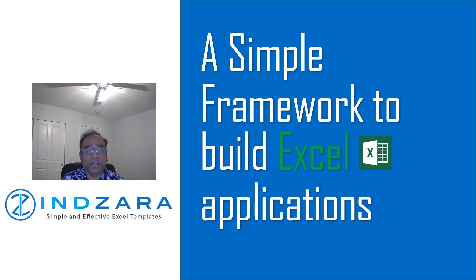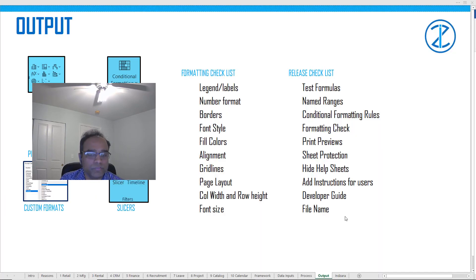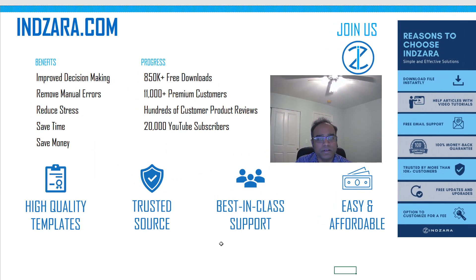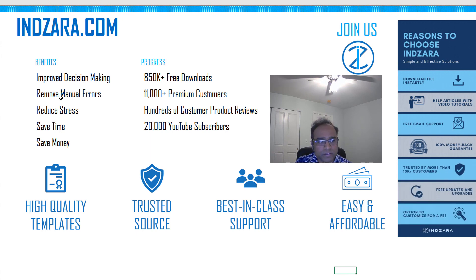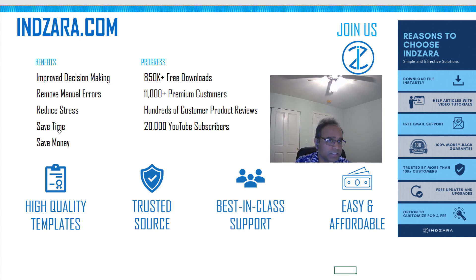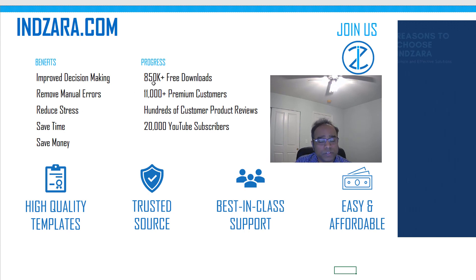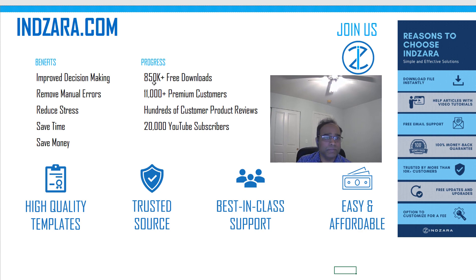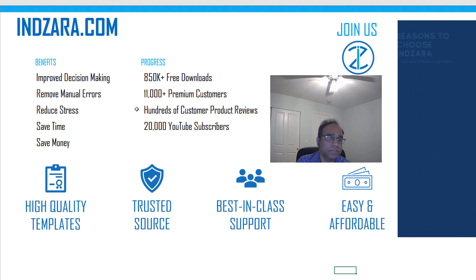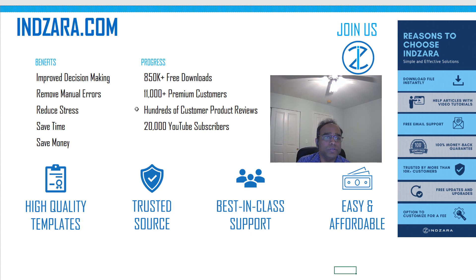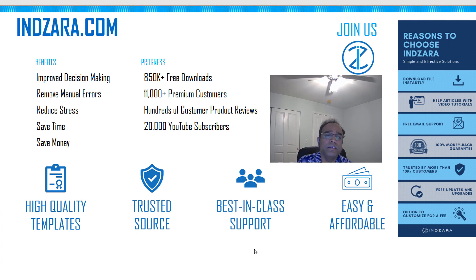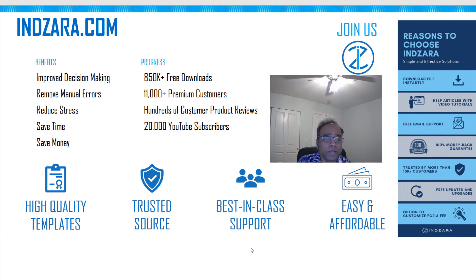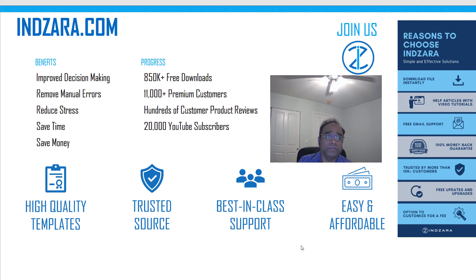Now using this framework and these concepts, what have we done so far? Just a quick minute or so about Indzara.com. We have been able to improve the decision making, remove manual errors and reduce the stress, save time and money for so many customers. We have had so far 850,000 free template downloads and 11,000 premium customers who paid and downloaded the template and used it to get the benefits. We continue to focus on high quality templates, continue to be a trusted source for our partners as well as provide dedicated support to our customers. Whether it's a free template or a paid template, you get our best customer support, and we also continue to make these templates with our objective of developing simple and effective solutions which are easy to use and affordable.